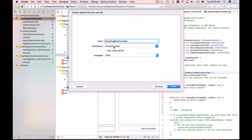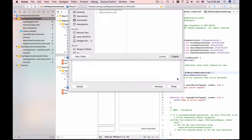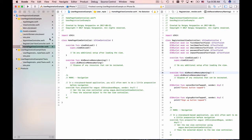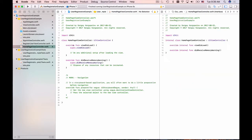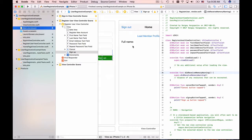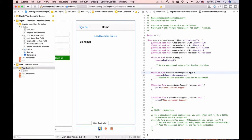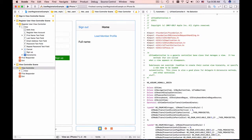This is important. Hit Next, Create, and we have HomepageViewController. I'll copy the name of this view controller and switch back to the main storyboard, hide the right side panel, and select my view controller.